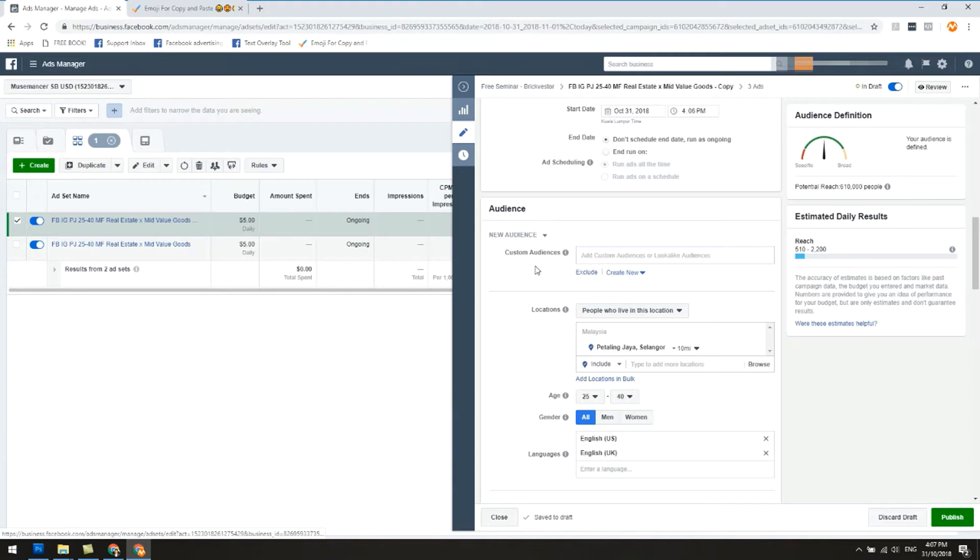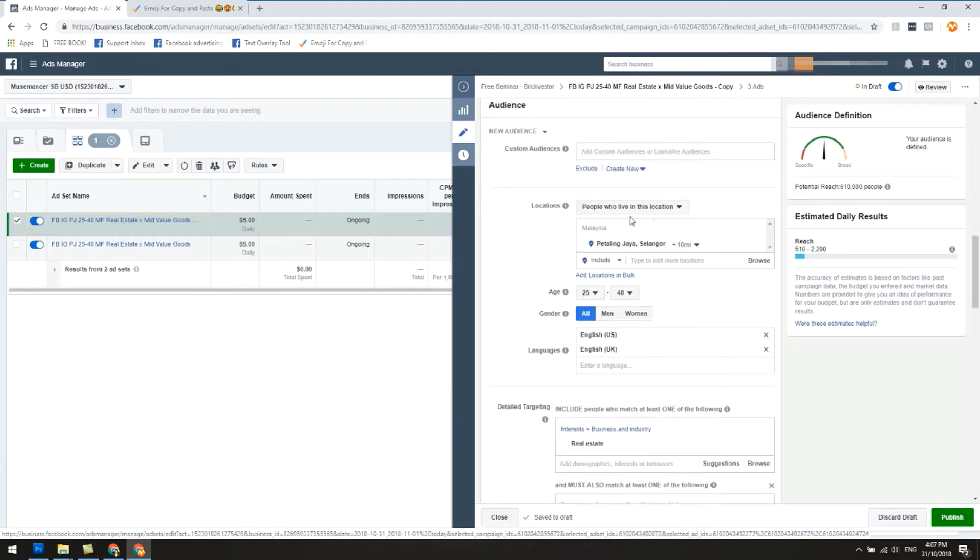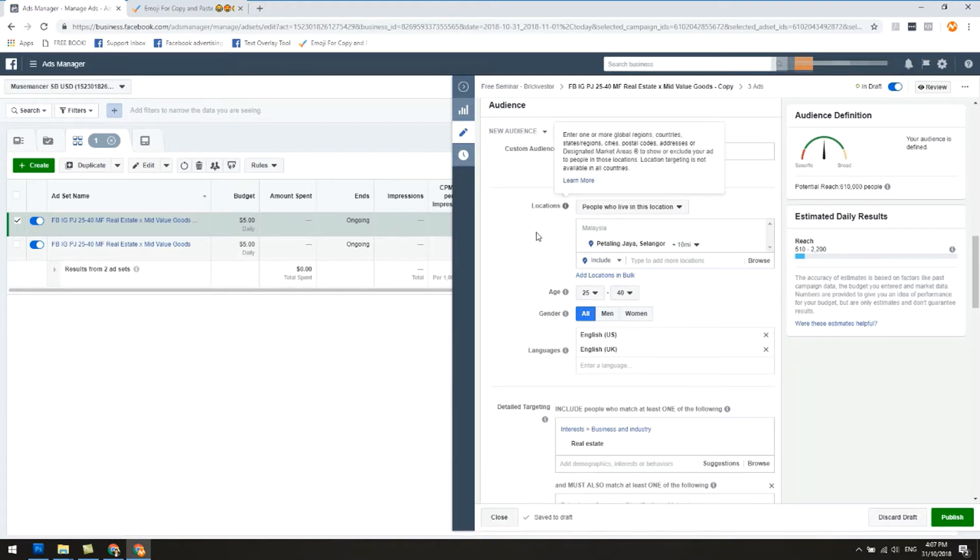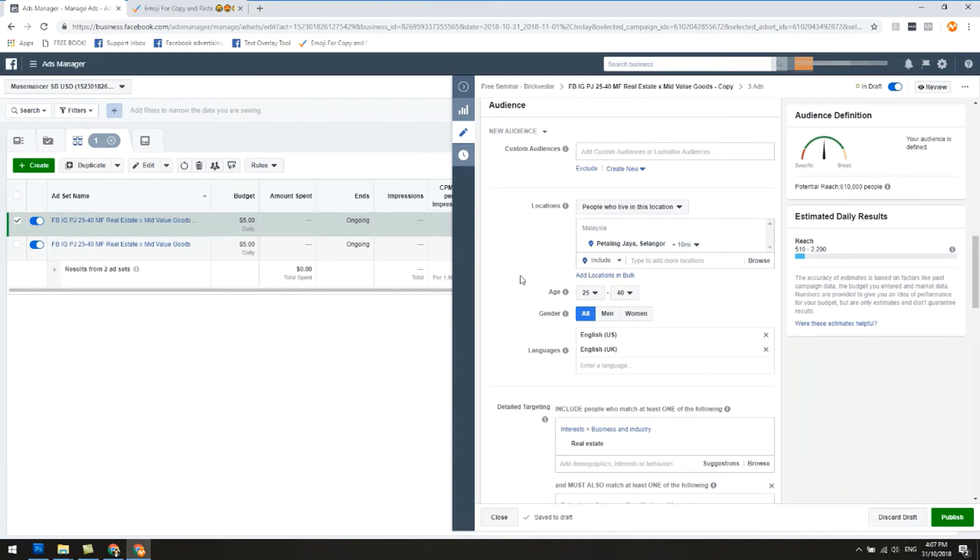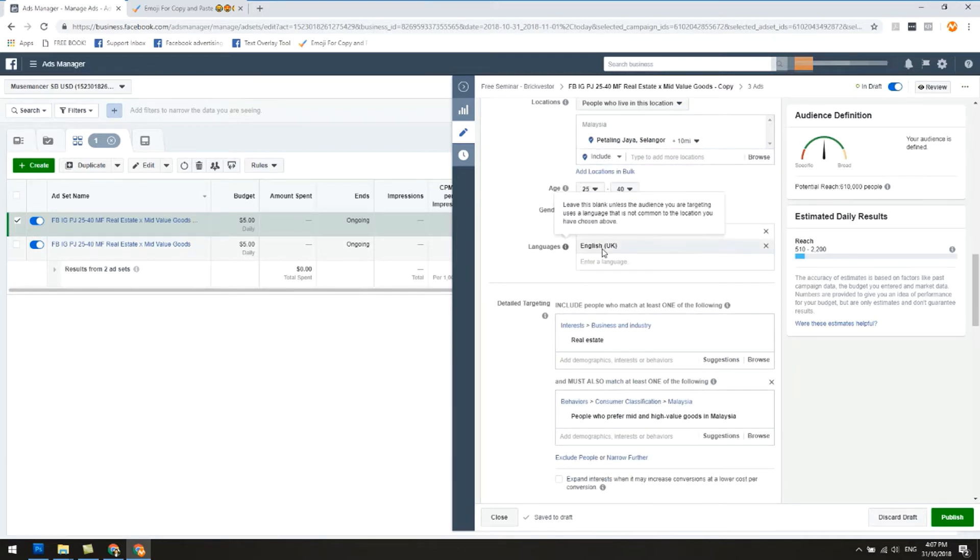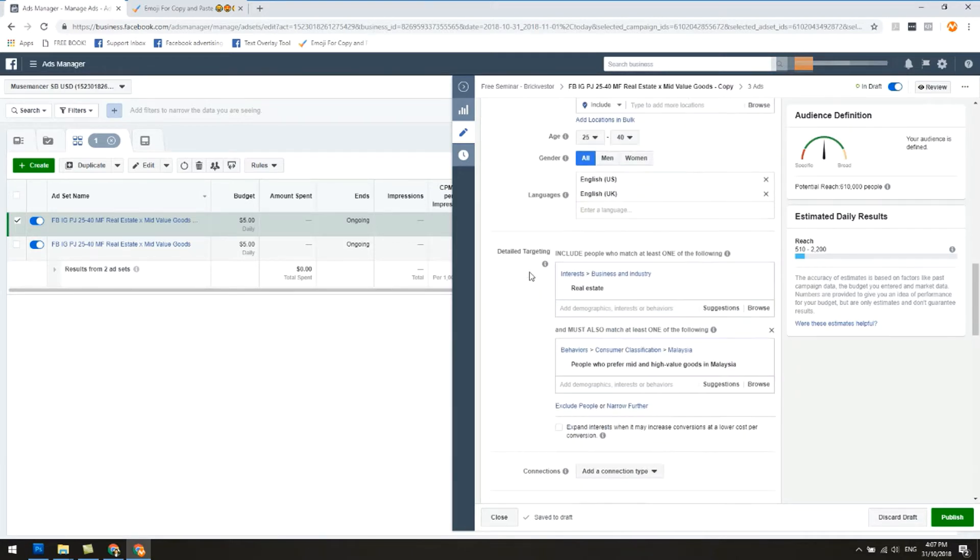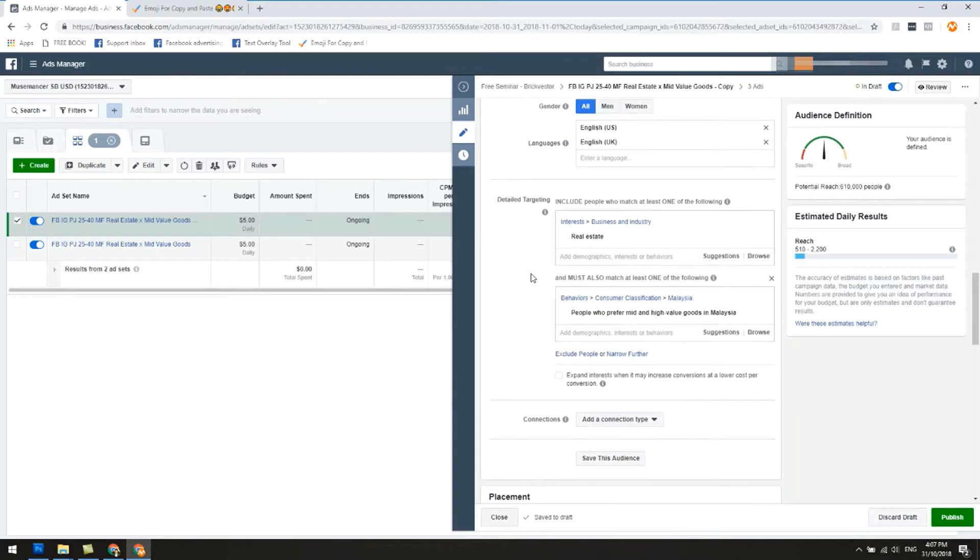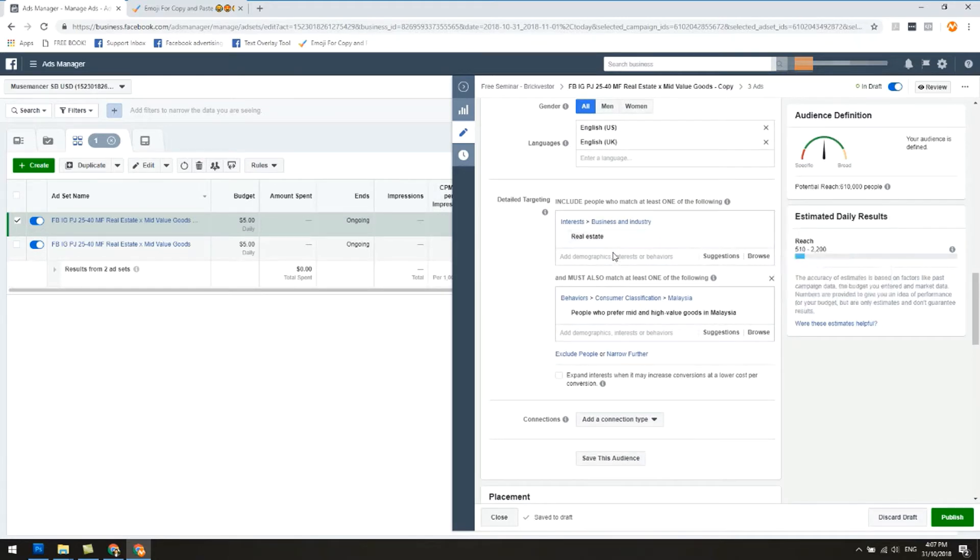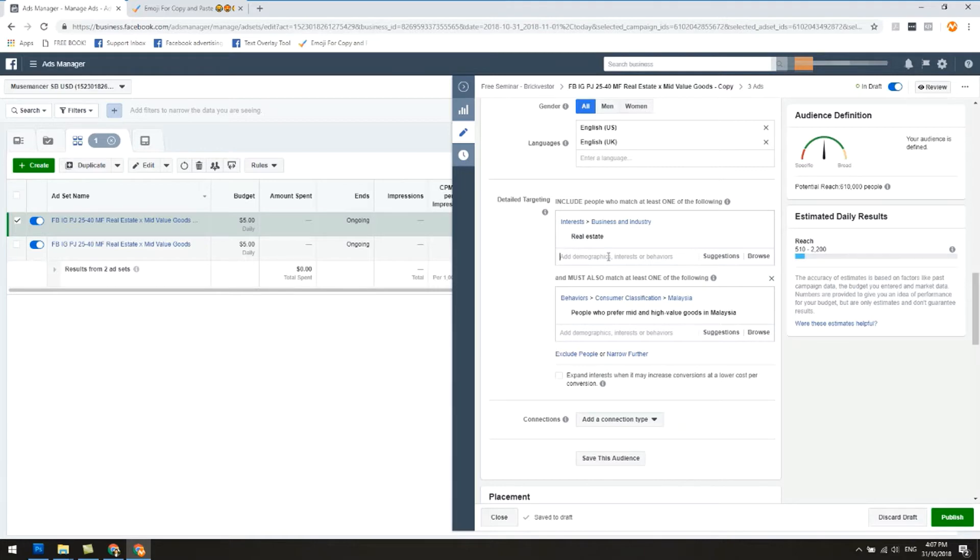Normally if I'm gonna do five dollars a day per ad set, I'll just have several of them that way. Next up, let's go to audience. Custom audience, leave it alone. Location, in this case because this is about a property and I want to get people around the vicinity to come to our free talk, I'm gonna leave this alone as well. Age, gender, and language, let's leave it alone. So the only thing that we're really gonna change here is just the detailed targeting, and we're gonna find another detailed interest.